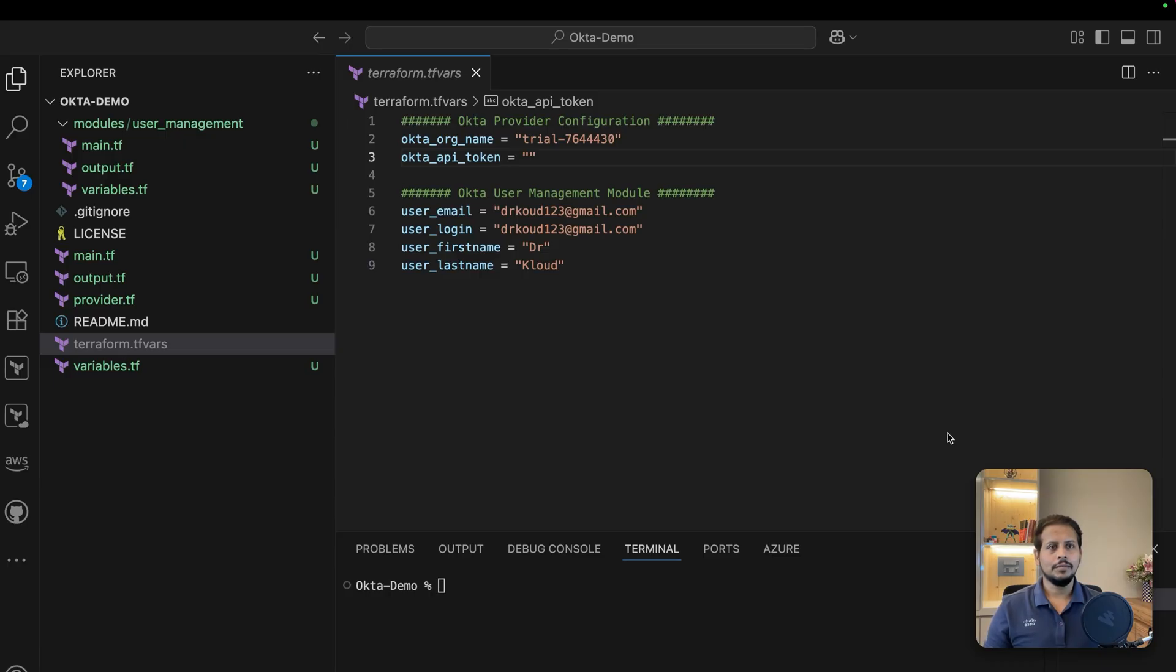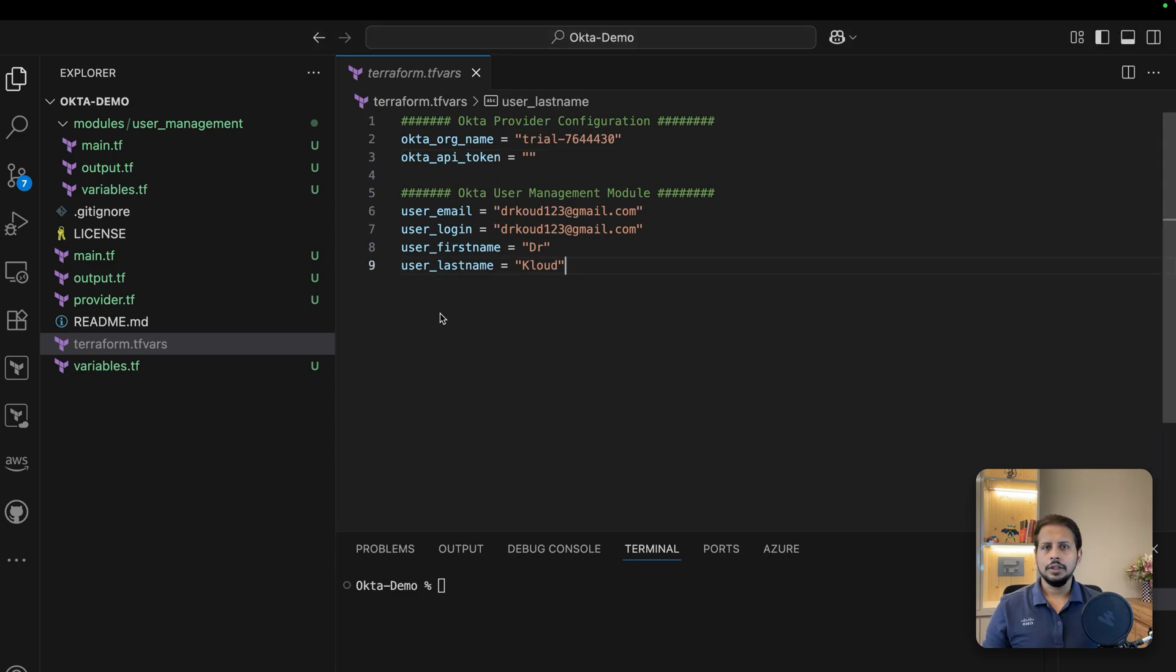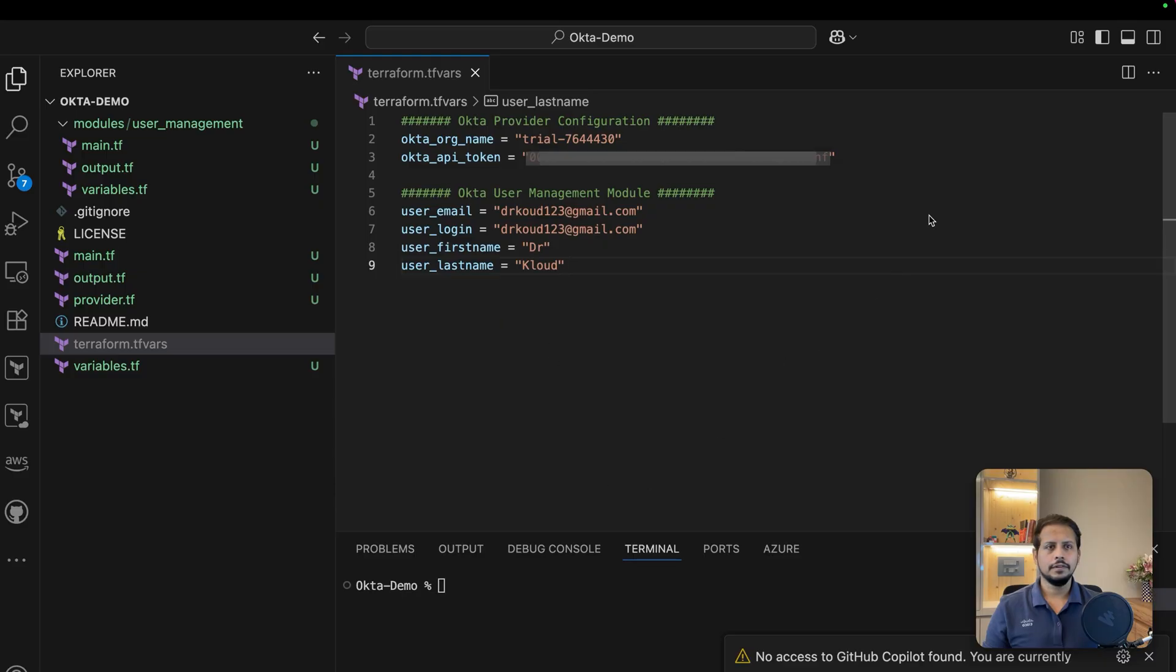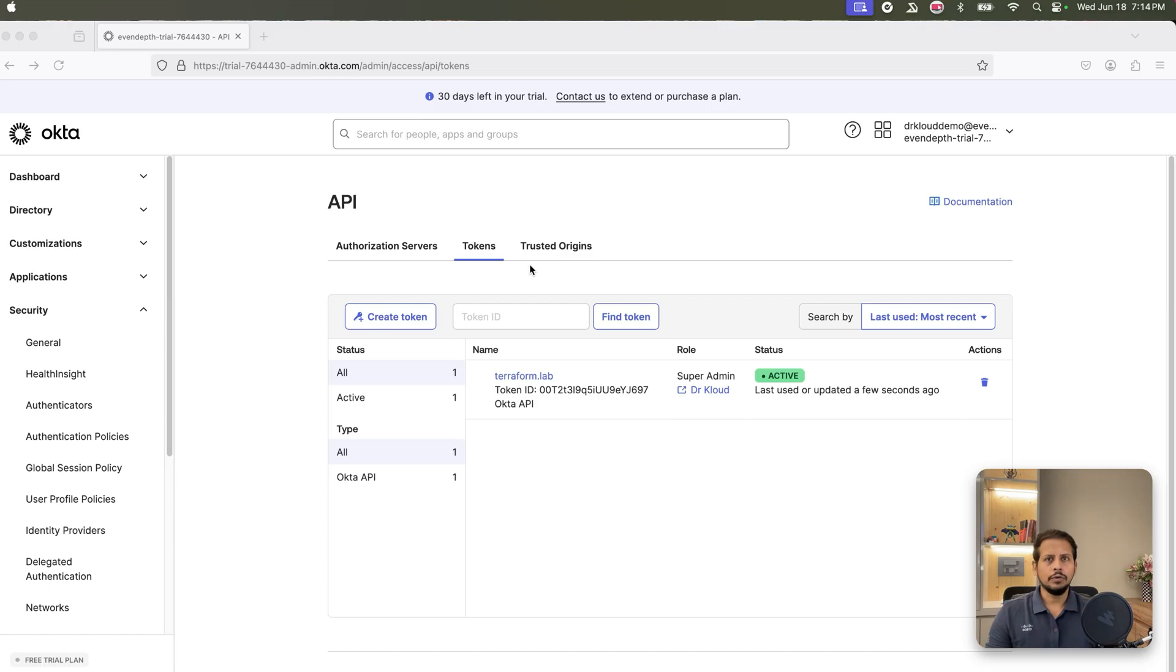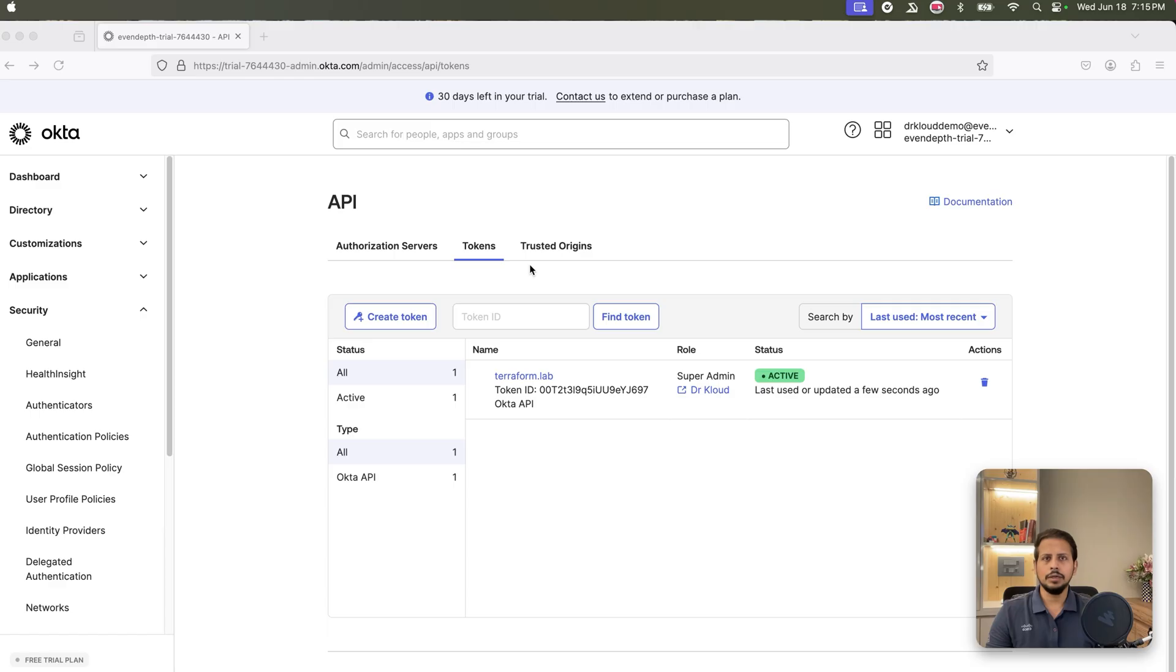We are using a standard modular folder structure as shown here on the screen. Now, the API key which we have just generated, we are going to be saving it here. Hit on save. This setup will allow us to scale our automation to manage users, groups, policies, MFA, and more, all through code. As a part of this demo, we will save API token in plain text, but in production environments, we use secrets to keep our API token secure. If you are planning to use this code in production environment, I would highly encourage to make sure you do not save the API token in the Terraform directory in plain text.